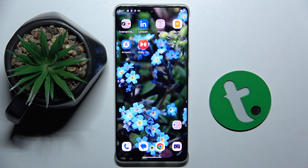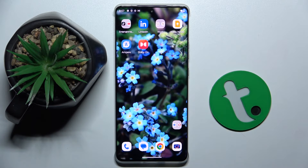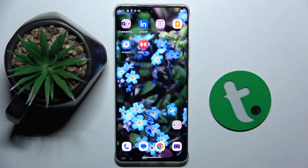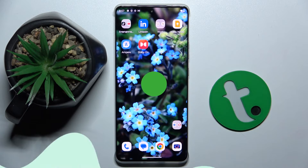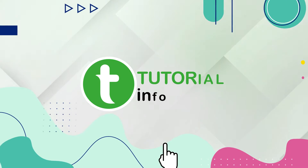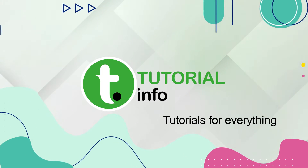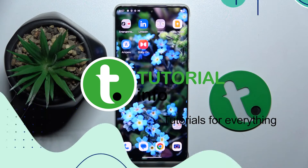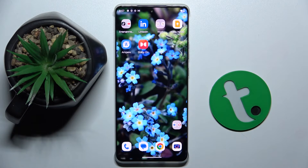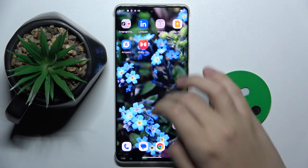Welcome guys. In front of me is the Motorola Edge 50 Pro, and in this video I'm going to show you how to edit photos in Google Photos on this device. So firstly, to do this we have to open our Google Photos.